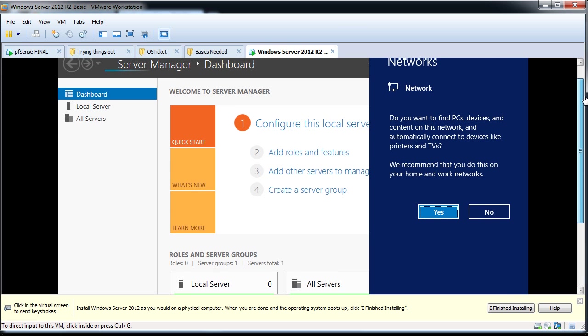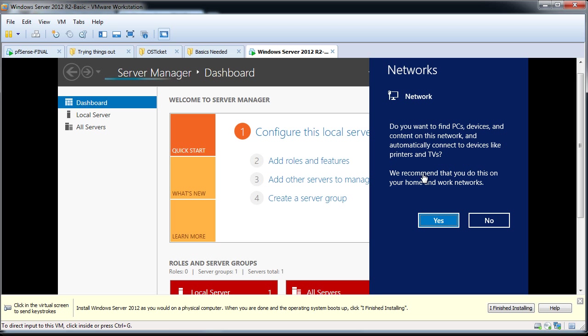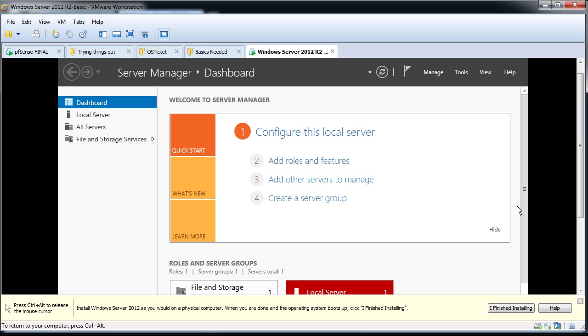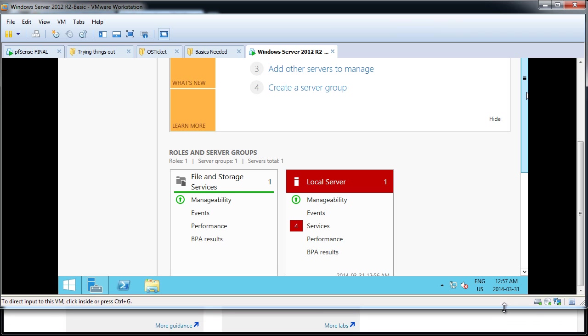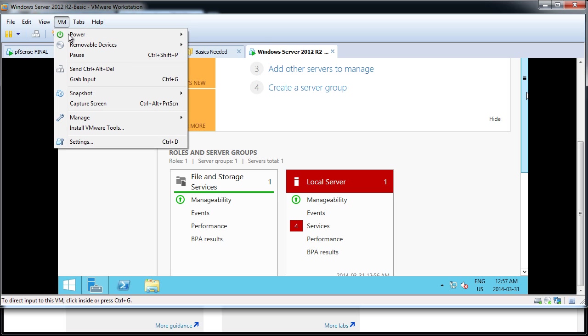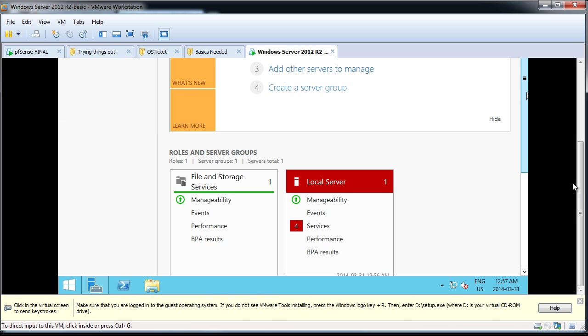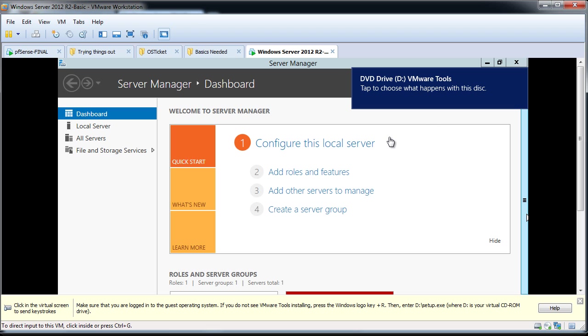First question it asks you after the installation is, do you want to find PCs, devices, and content on this network and automatically connect to devices like printers and TV? Recommend you do this on your home and work networks. I'm going to be setting up everything manually, so I'll do a no here. And the first thing I'm going to be doing is an installation of the VMware Tools. It'll make my usage of Windows Server 2012 a little easier on VMware Workstation. So let's go to VM and install VMware Tools. In the top right corner, you'll see whenever you put something in the DVD-ROM drive, Windows 2012 R2 shows it. So let's go to Start, This PC, and double-click the D drive. It'll start the VMware Tools installation.